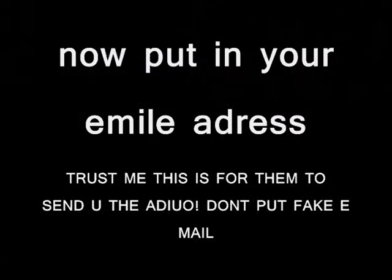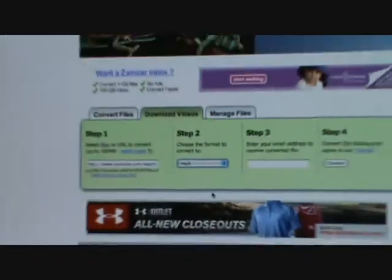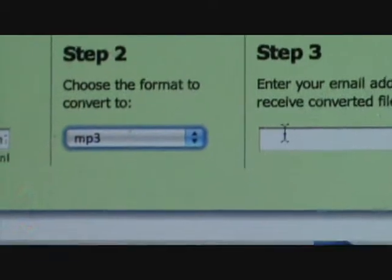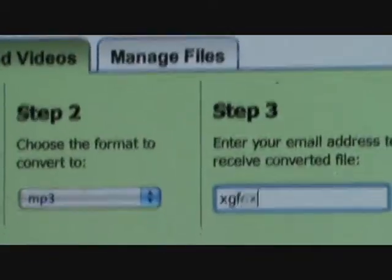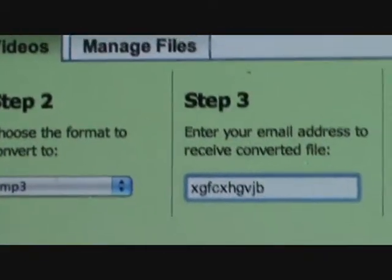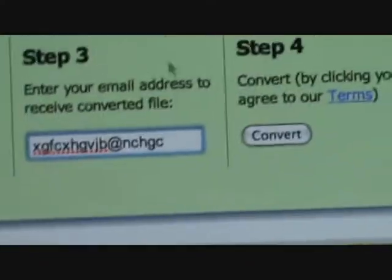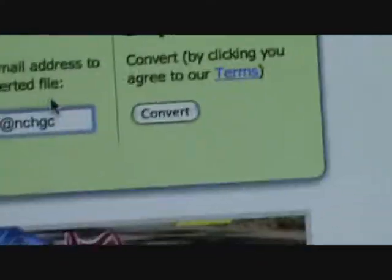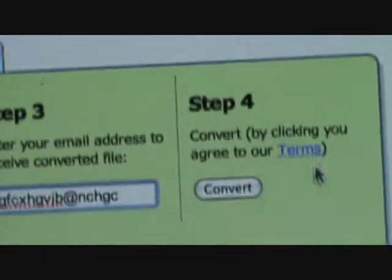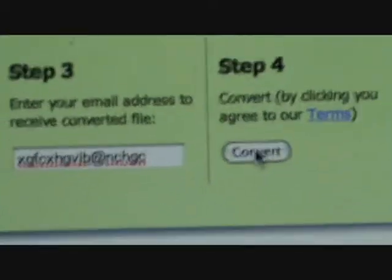Now for step three: type in your email address. So after you've typed in your email address, click convert.